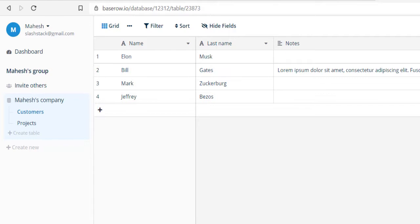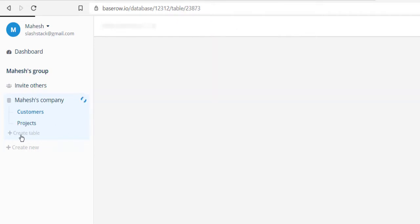You can choose types like phone number, single select, file, email, URL, date, number, or link to table so that one table can be linked to another. Similarly, there is also a projects table over here.